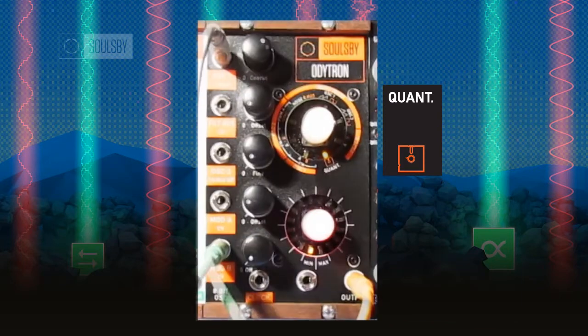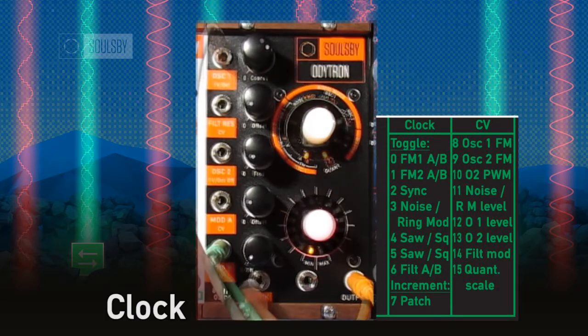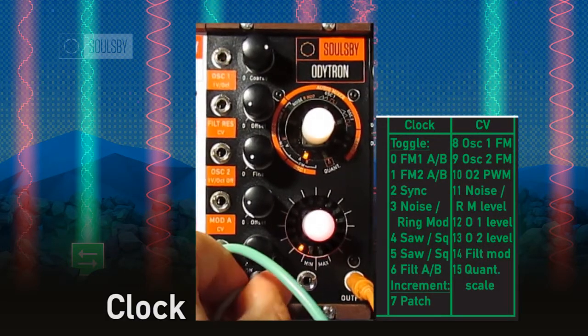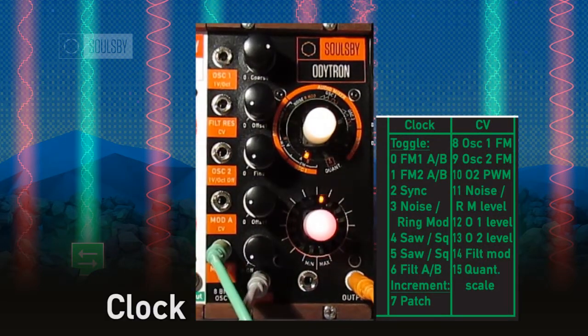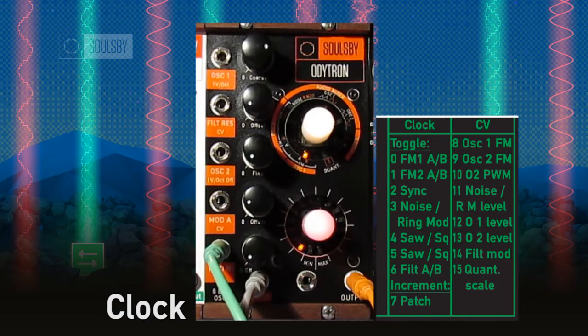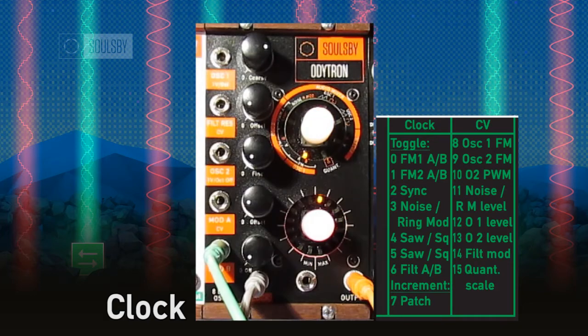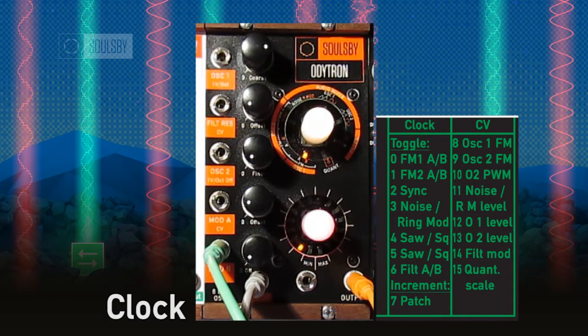The final input is the clock input, which is a multi-function input like on the Ossytron, but for different parameters. The list of parameters is on the instruction card provided.